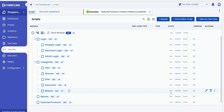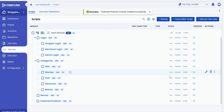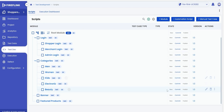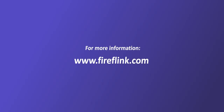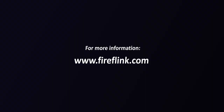In conclusion, we covered the basics of getting started with Fireflank, creating a project, and adding modules to the test development section of the platform. Thanks for watching. For more information, visit fireflank.com and schedule a free demo today.